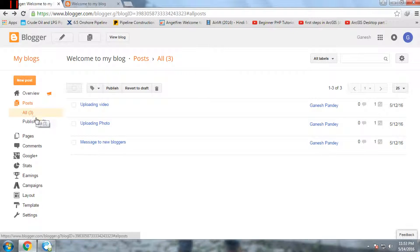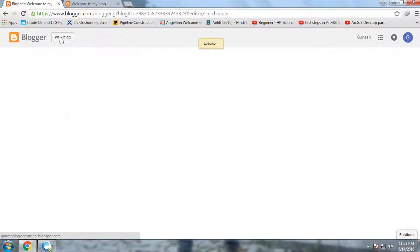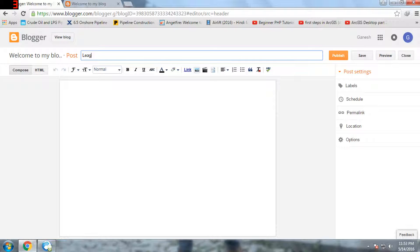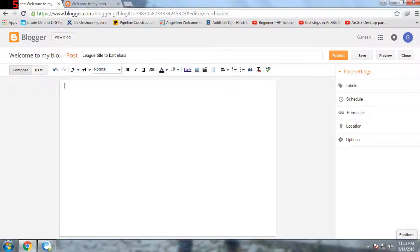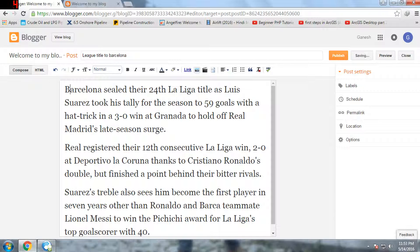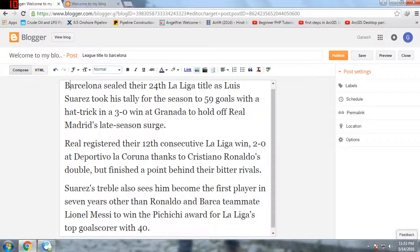Let's get started. First of all, let's give a title: 'Barcelona has won the La Liga title 2015-2016.' I have copied a news article from a site, so this is the text we'll be working with.